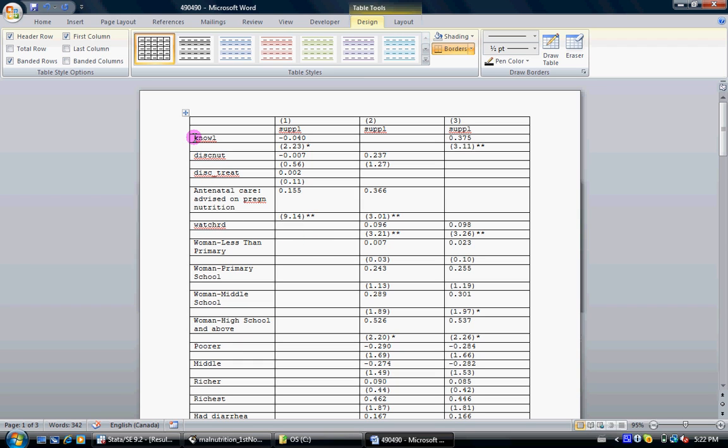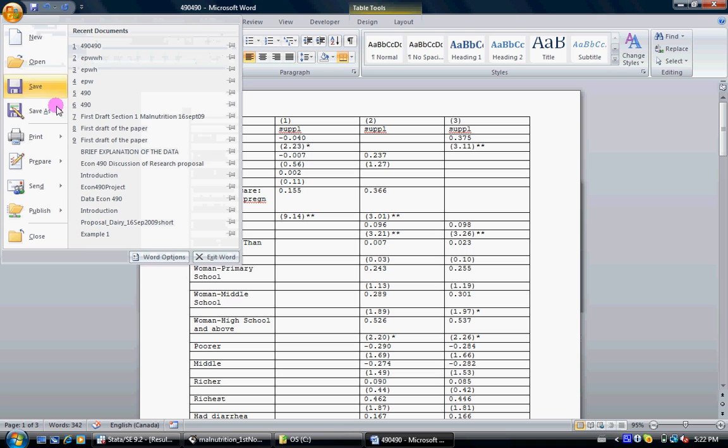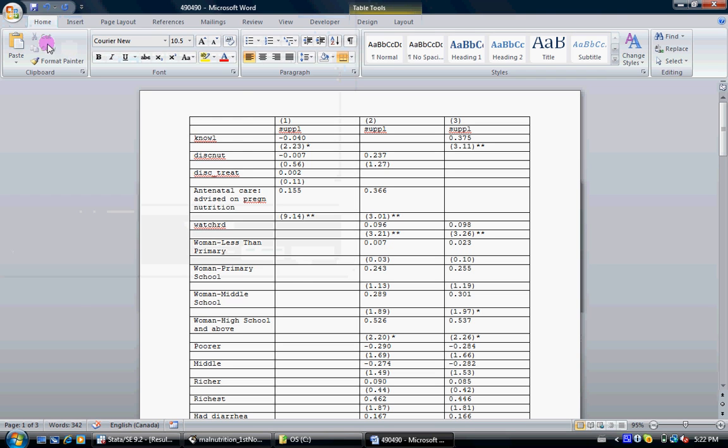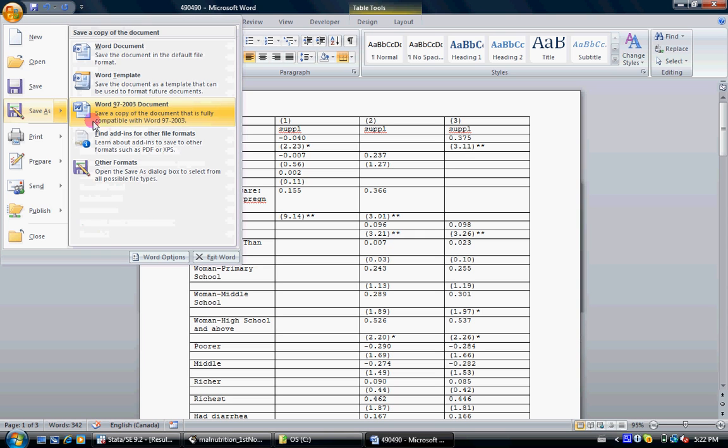You might want to, after that, change the names of the variables so that they make more sense. This would be knowledge. And then you finally save it as a Word 97-2003 document or a Word document.